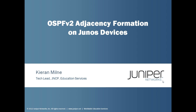Hi, my name is Kieran Milne. I'm a Tech Lead with the Juniper Networks Certification Program in Education Services here at Juniper Networks. This Learning Byte is going to discuss OSPF version 2 adjacency formation for Junos devices.